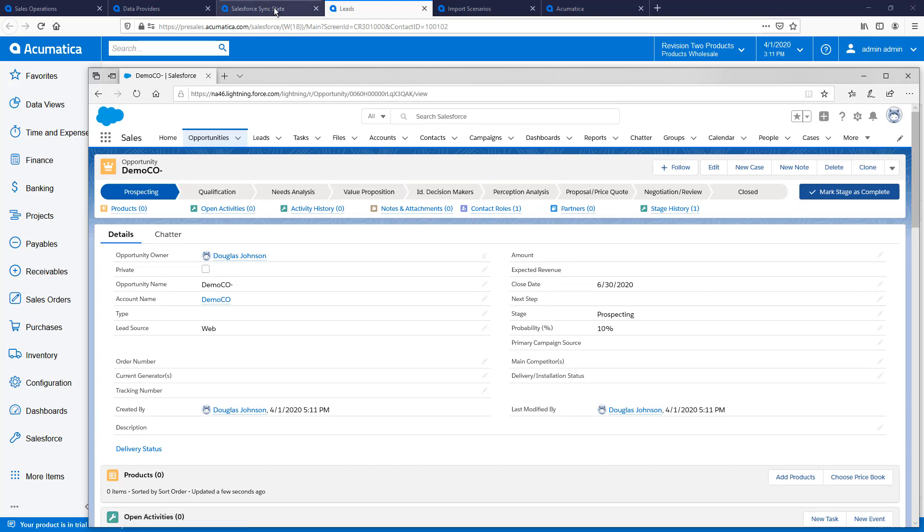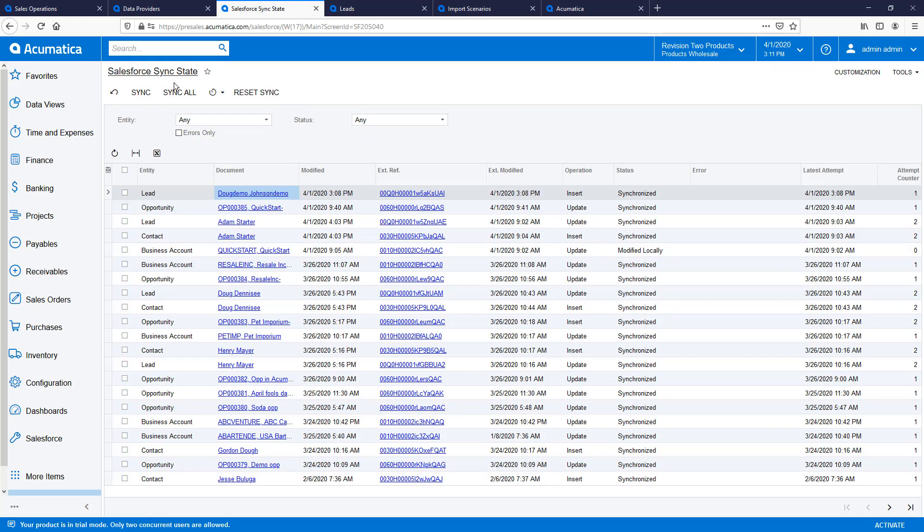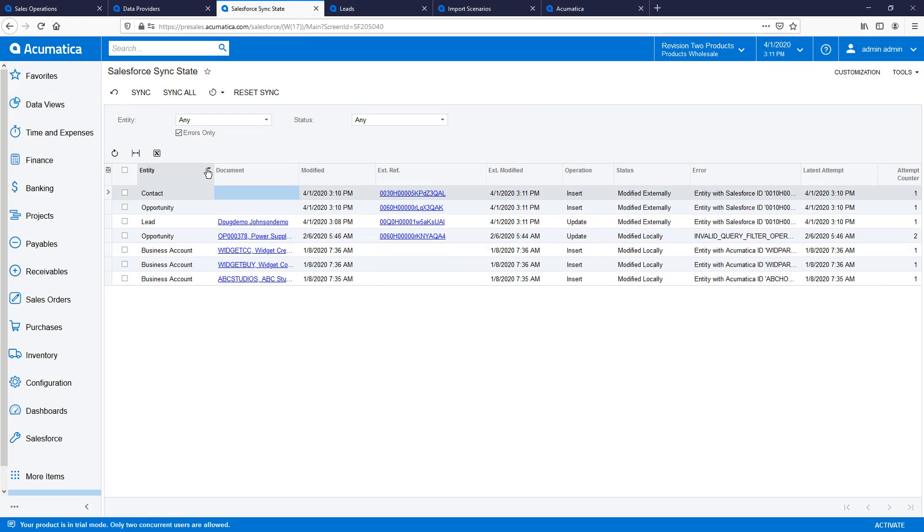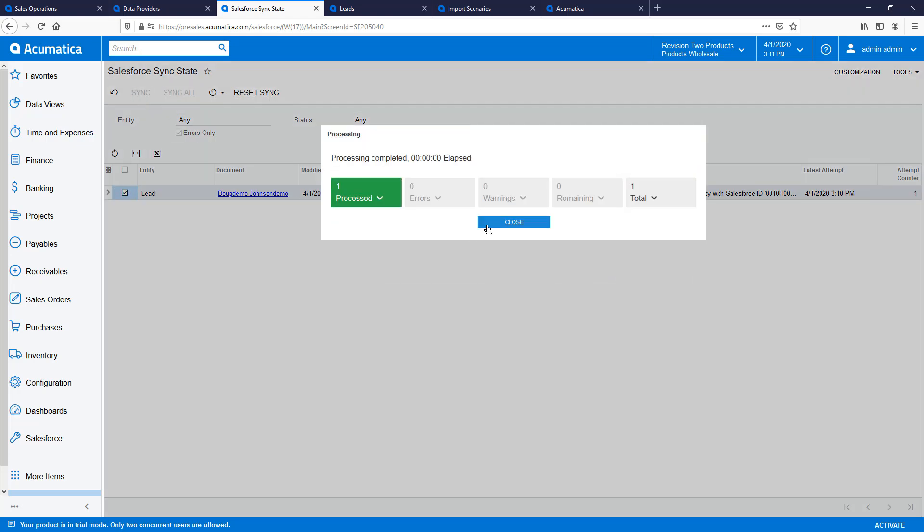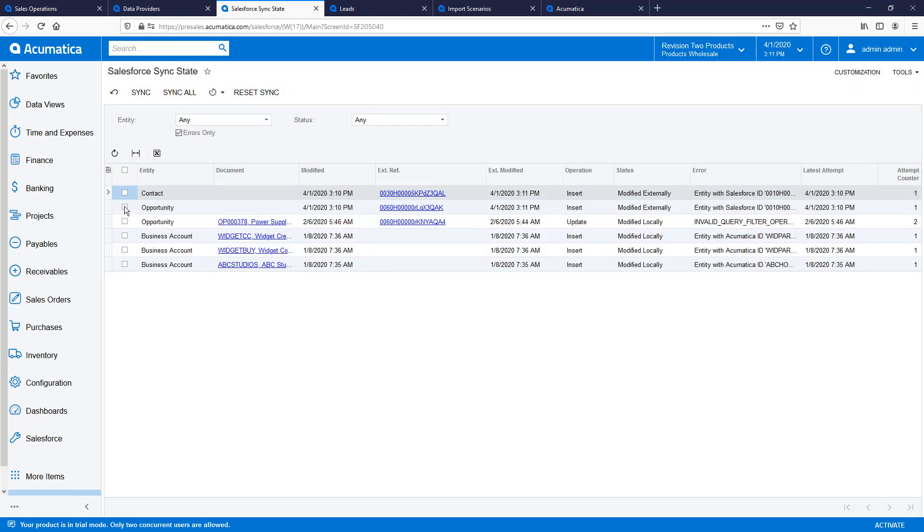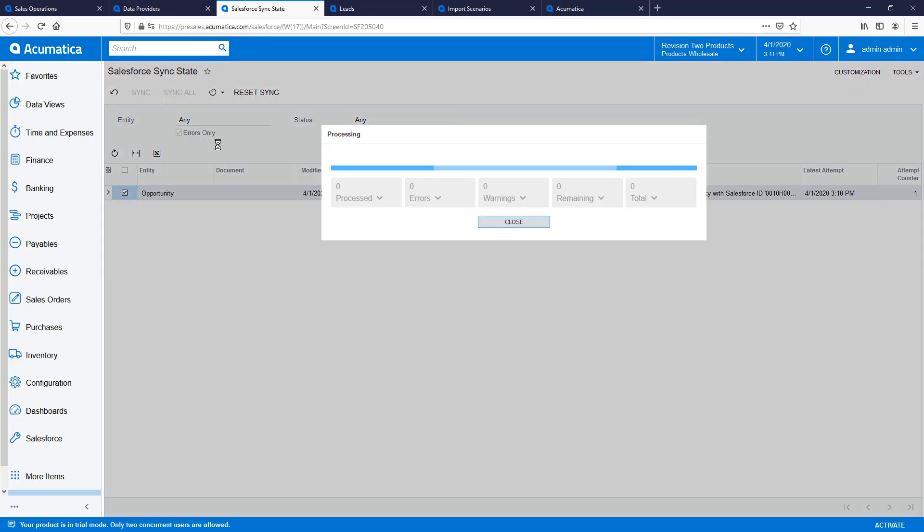When I return to Acumatica to verify that my objects have synced, I see that there was an issue. It appears that the objects were created in the incorrect order. Inside Acumatica, I cannot create a contact until my lead is converted.